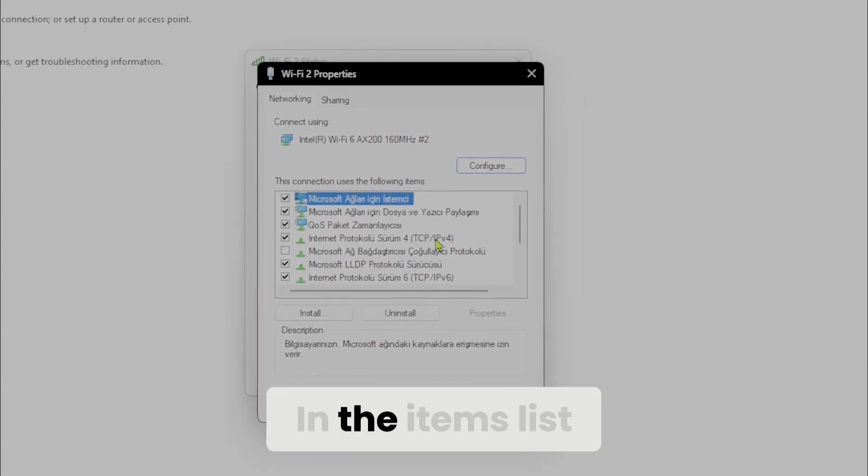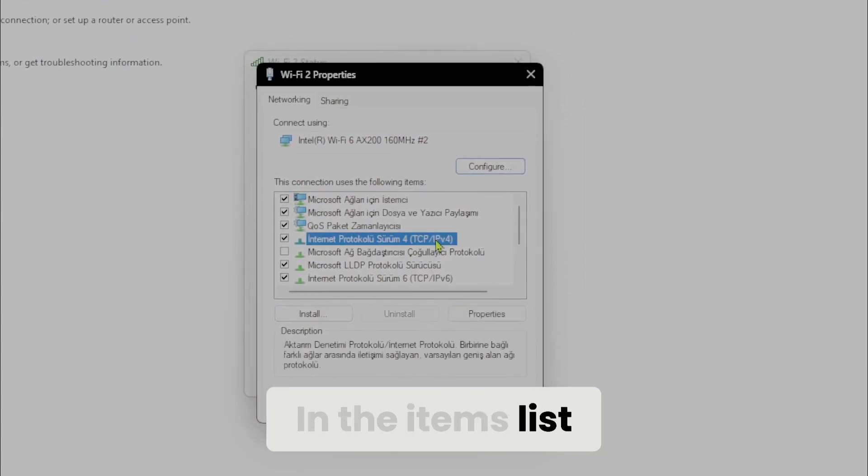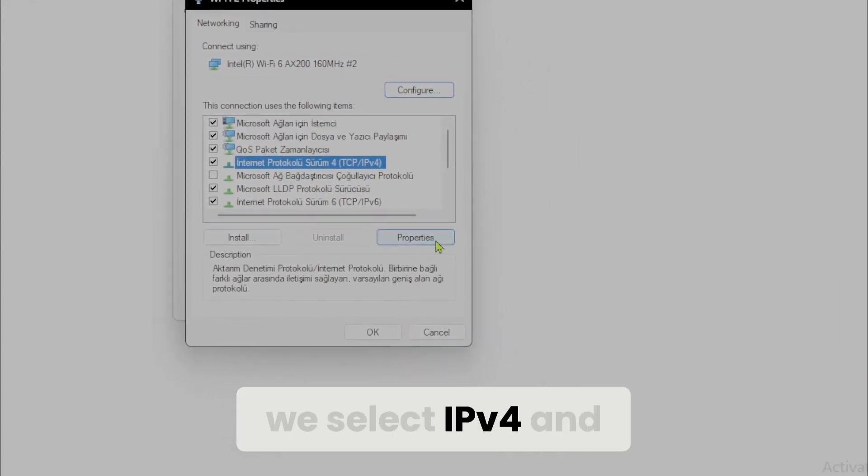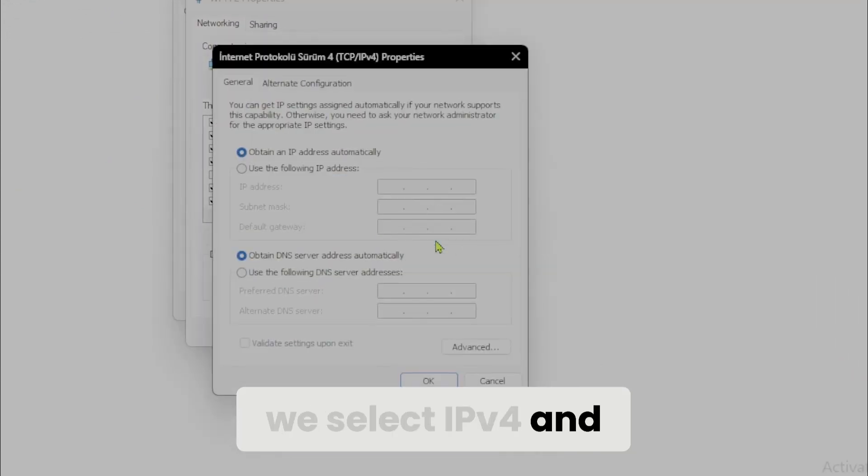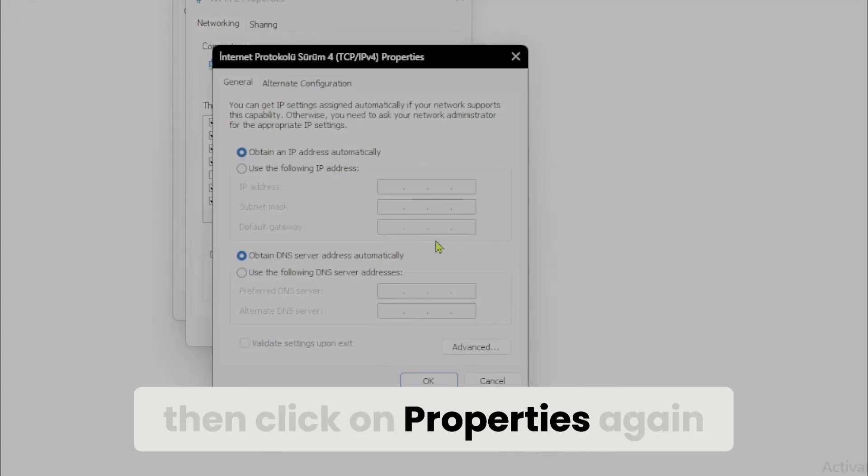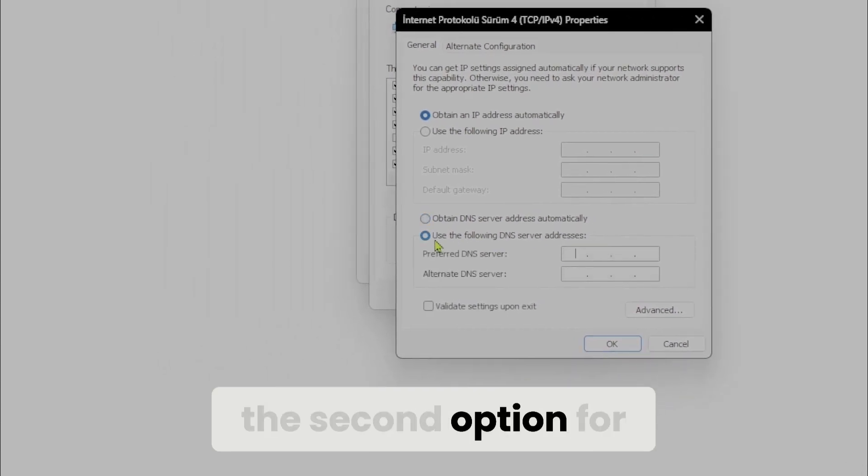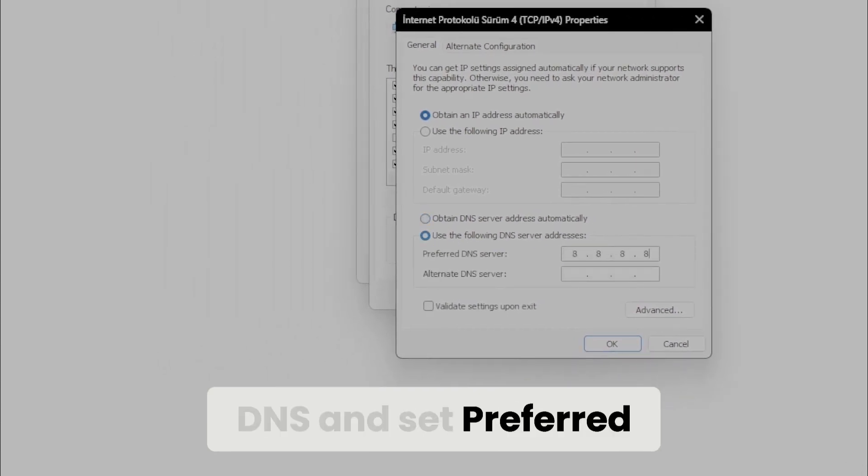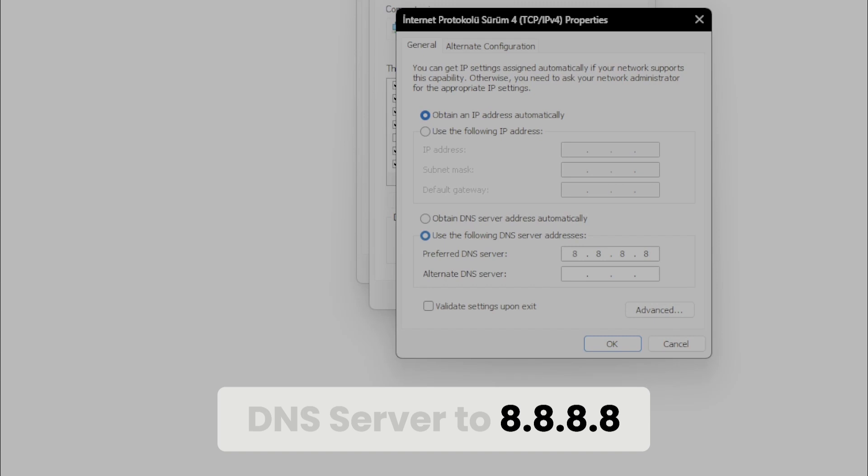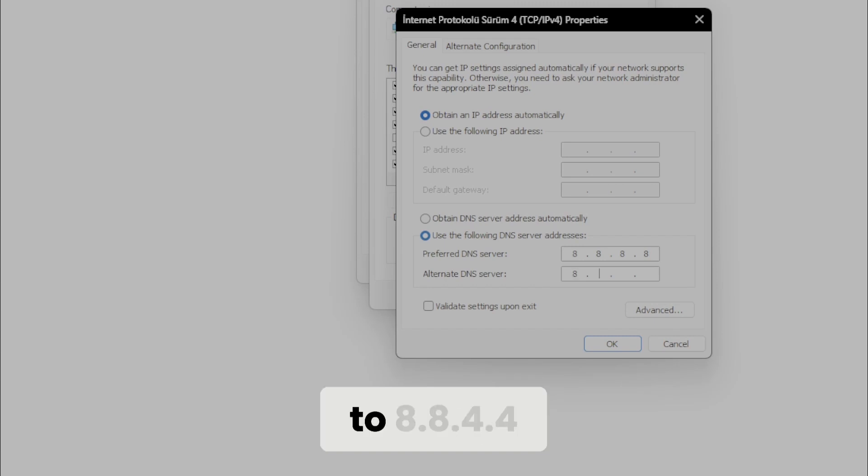In the items list, we select IPv4 and then click on properties again. Here, we need to tick the second option for DNS and set preferred DNS server to 8.8.8.8. After doing that, we set alternate DNS to 8.8.8.4.